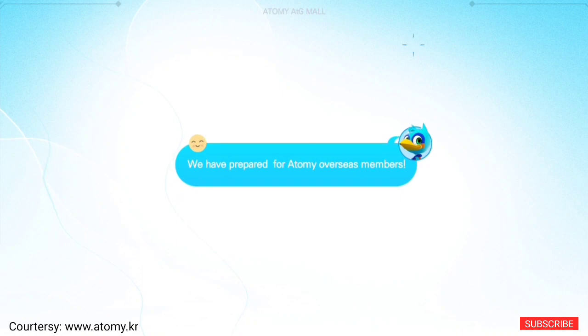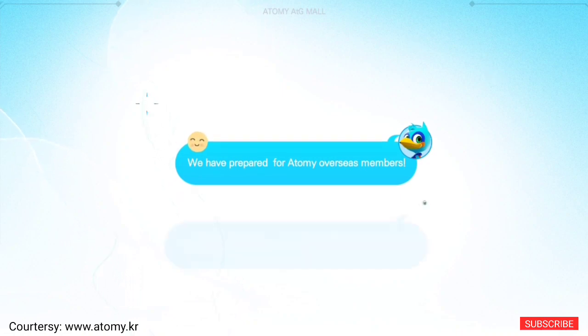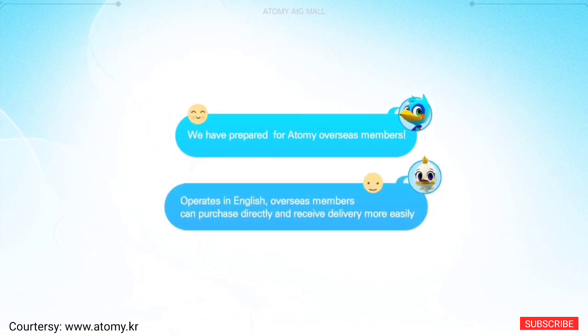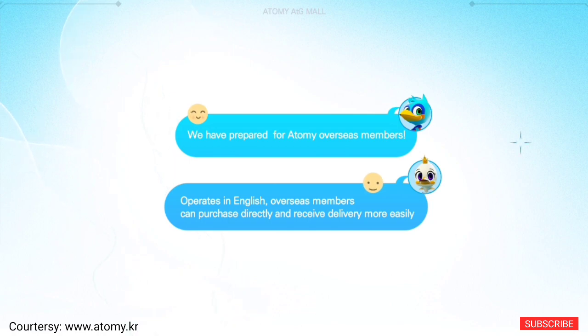We have prepared for Atomy overseas members. Operates in English. Overseas members can purchase directly and receive delivery more easily.